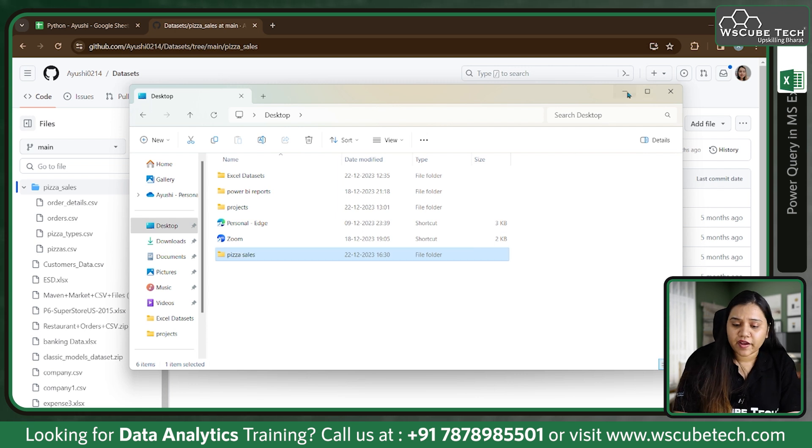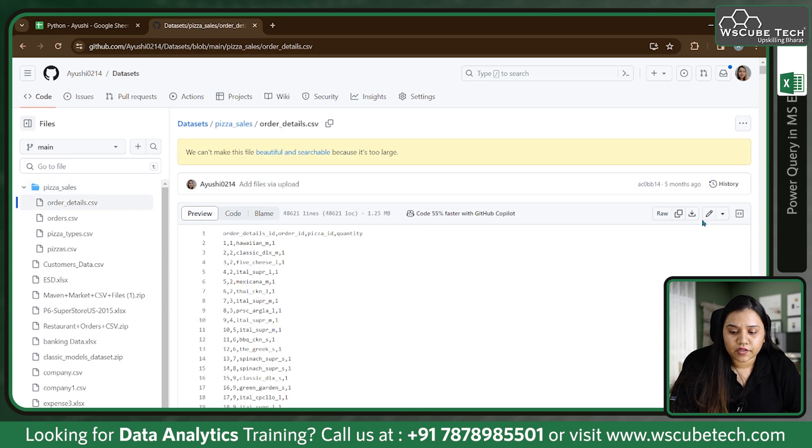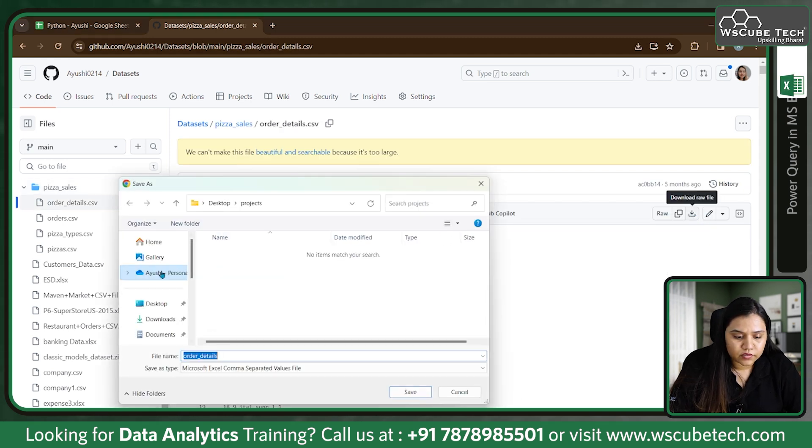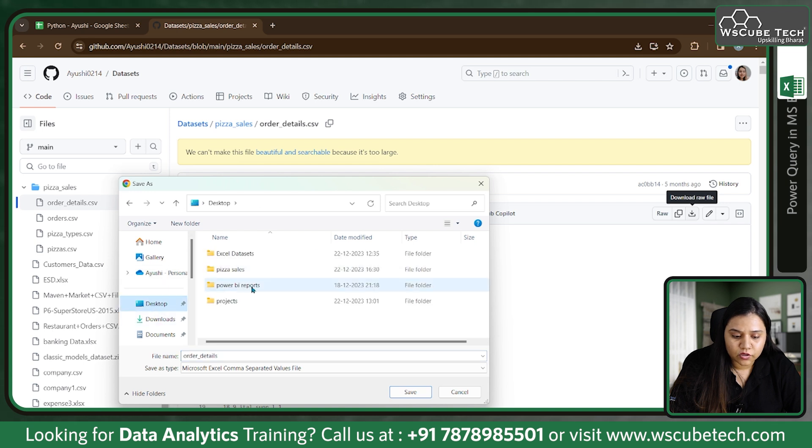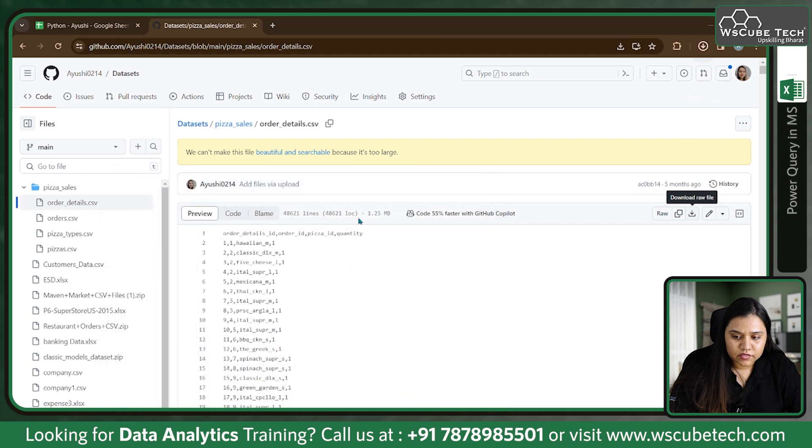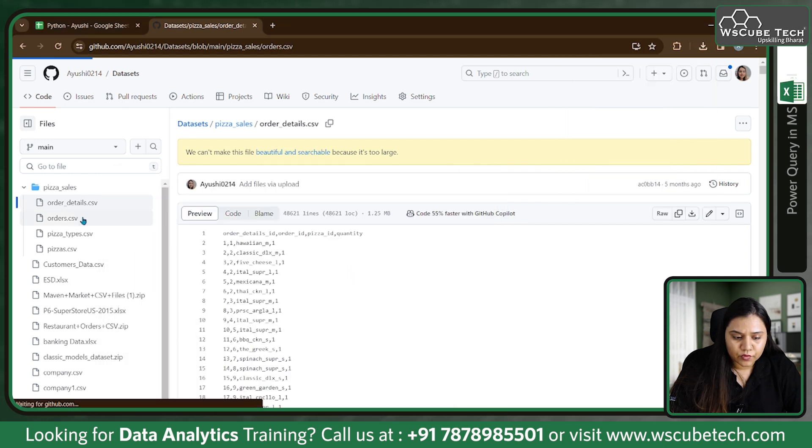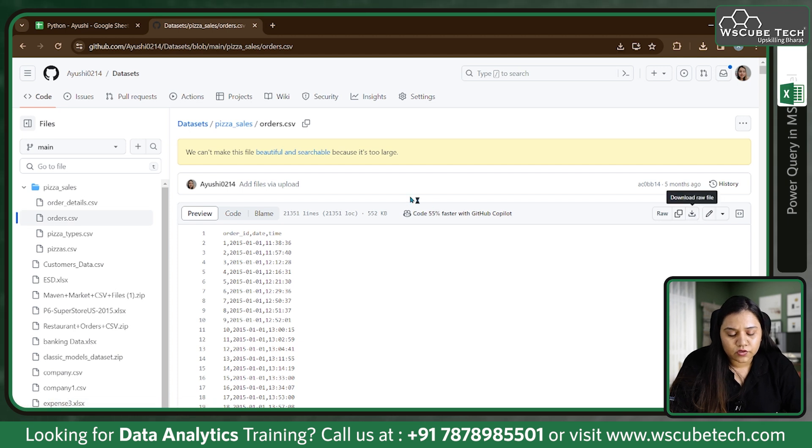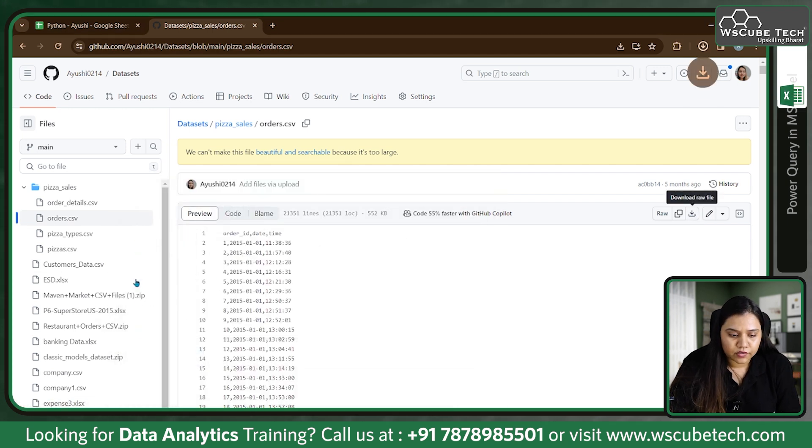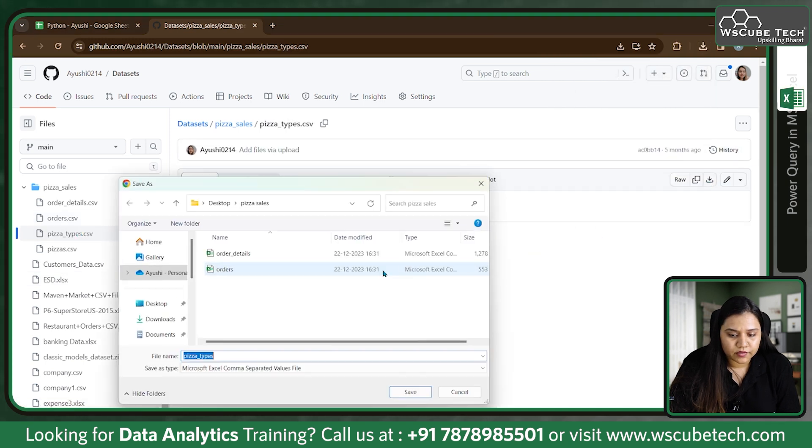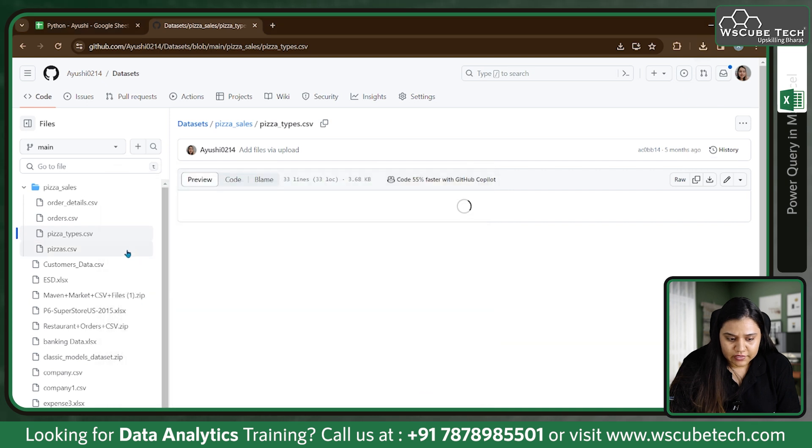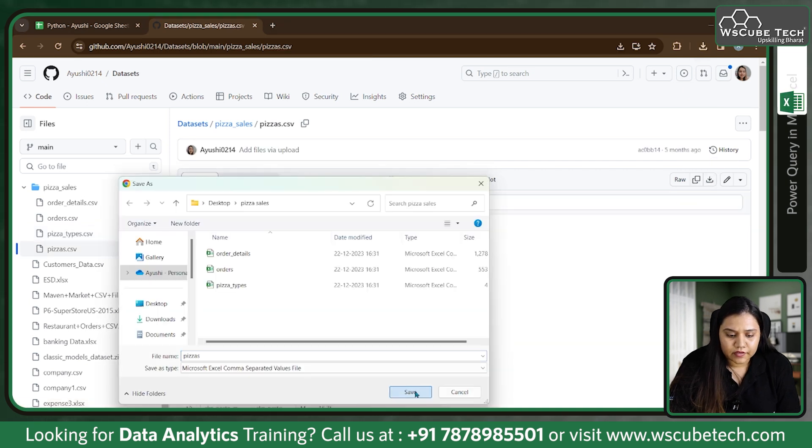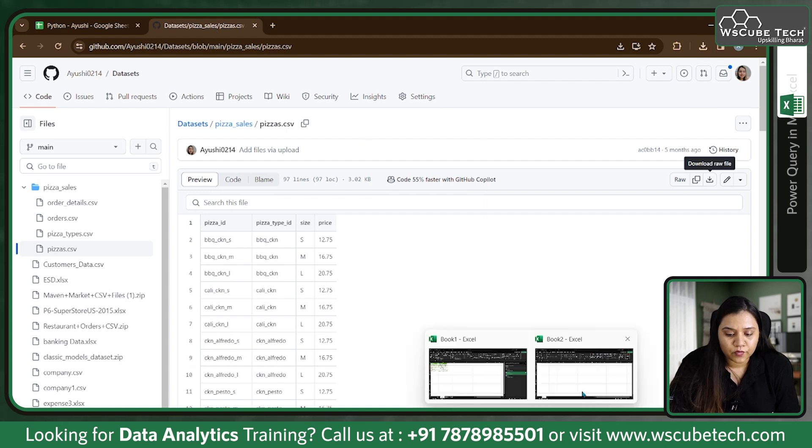I will be downloading each of these files in this folder. Let's click on this file, wait for it to load, and click on download. I'll download this one and choose the location on our desktop - the pizza sales folder. I'm downloading it and save as order details, it's a CSV file. Let's go to orders, download this one as well to the same location. Now pizza types, download it and save it. Lastly we have pizza.csv, let's download it and save it in the same folder.